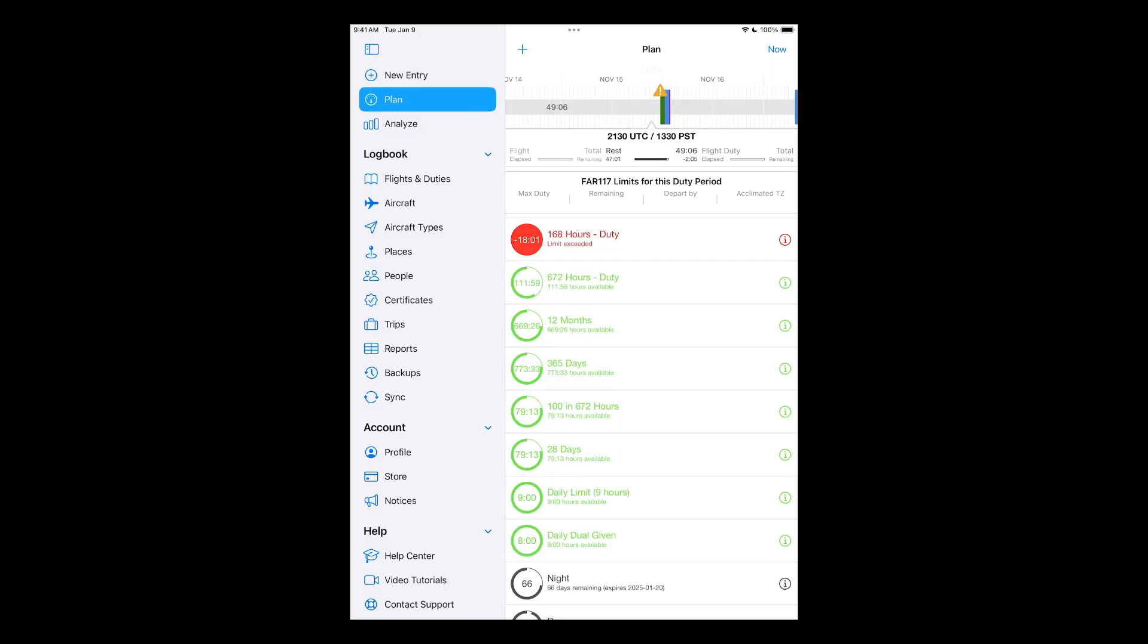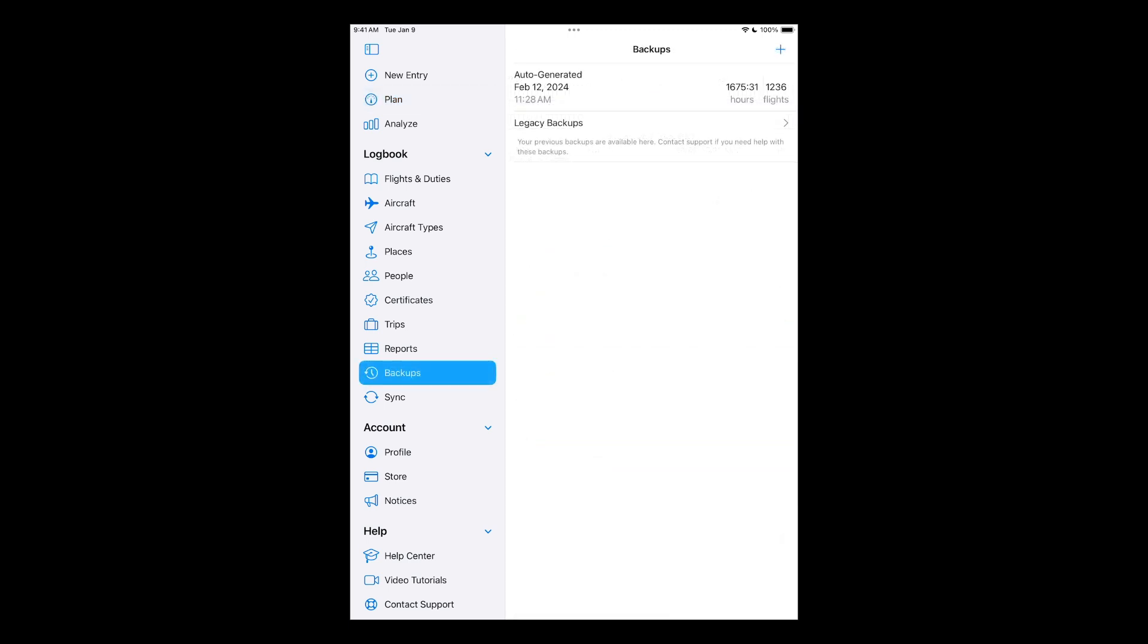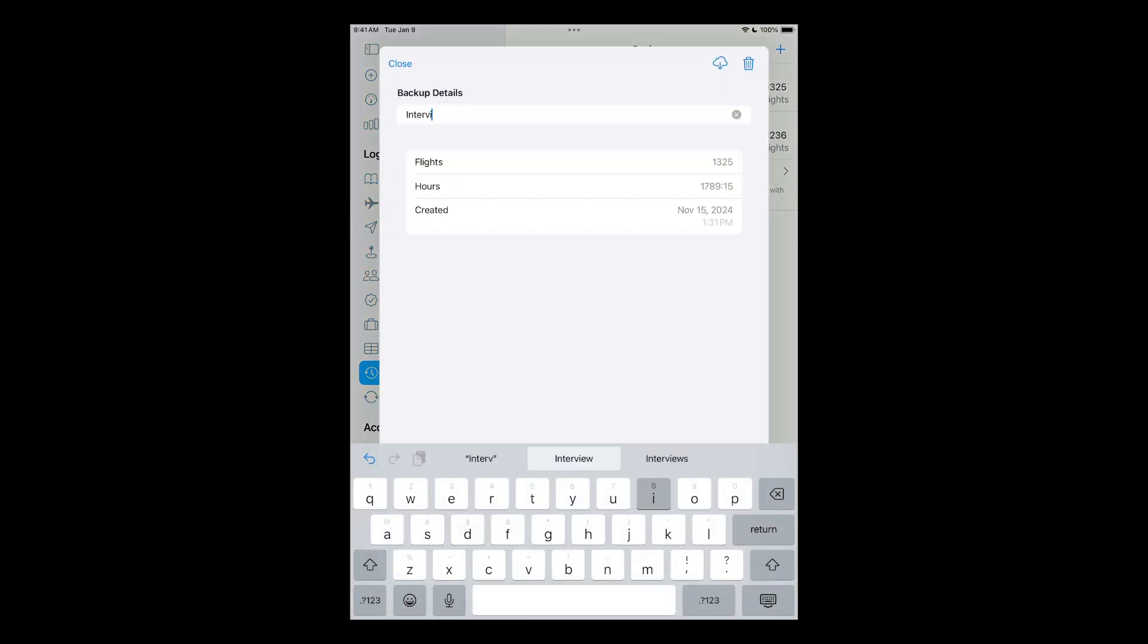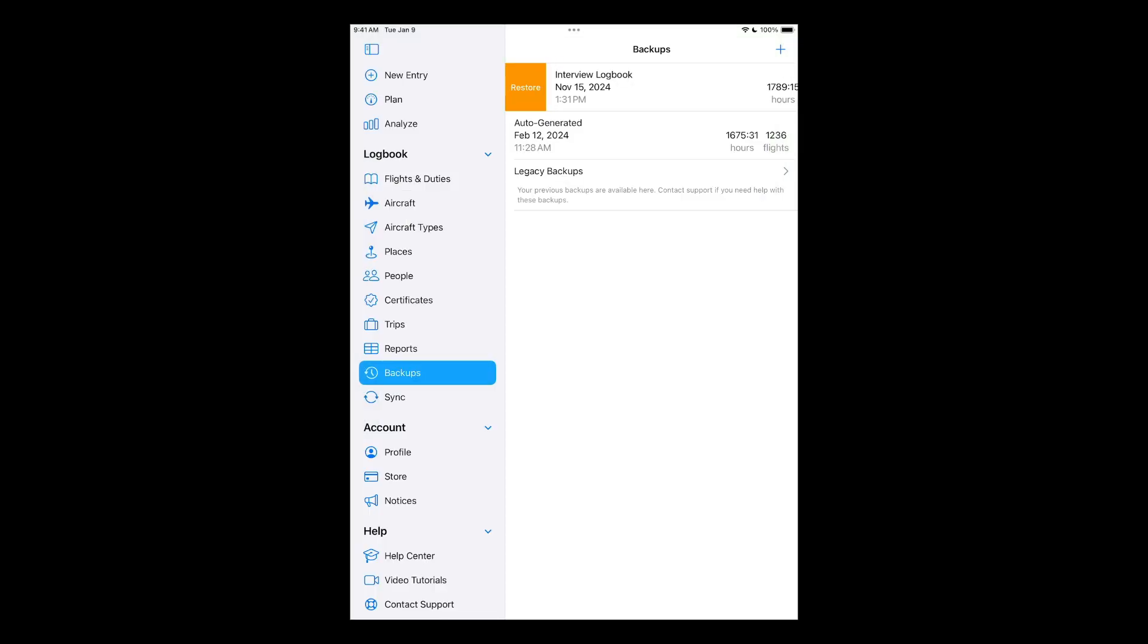Of course, one of the most important things you'll want to ensure is that your logbook is protected, and Log10's backup functionality provides the ultimate safeguard for your valuable flight data. Every action is automatically backed up inside your Log10 account. You can also create manual backups. Hit the plus button in the top right, then tap the backup and rename it appropriately. To restore, simply swipe to the right and tap Restore.